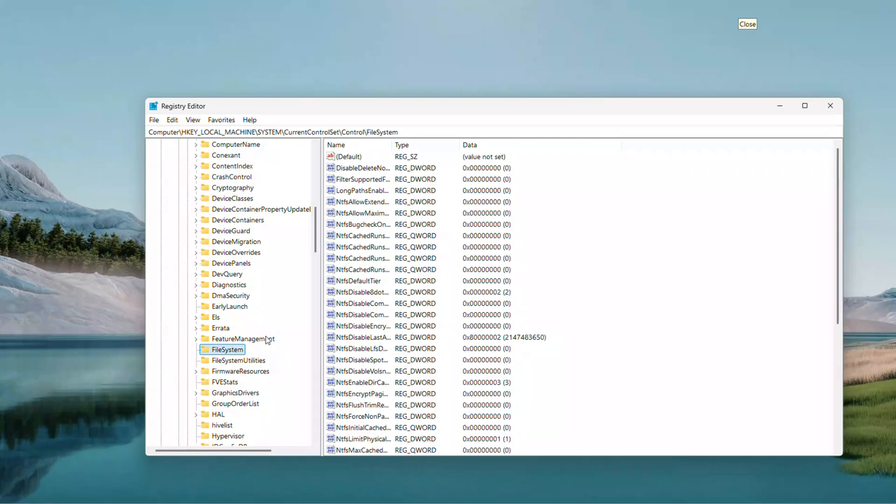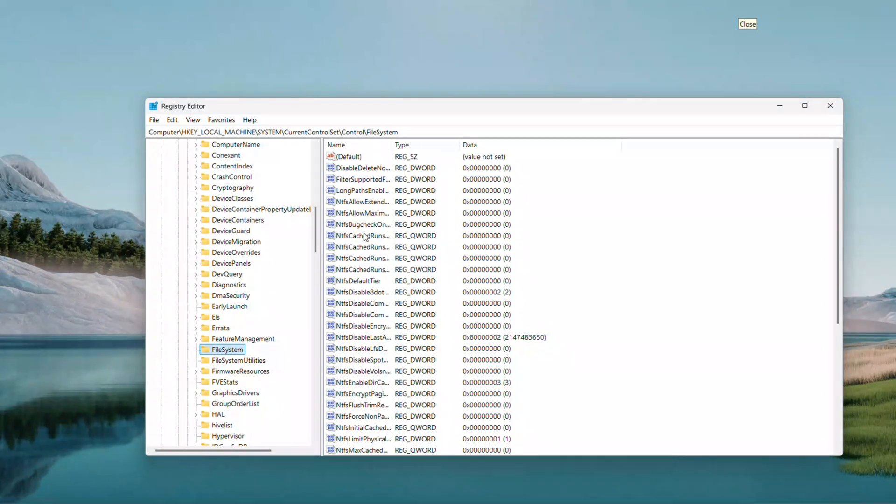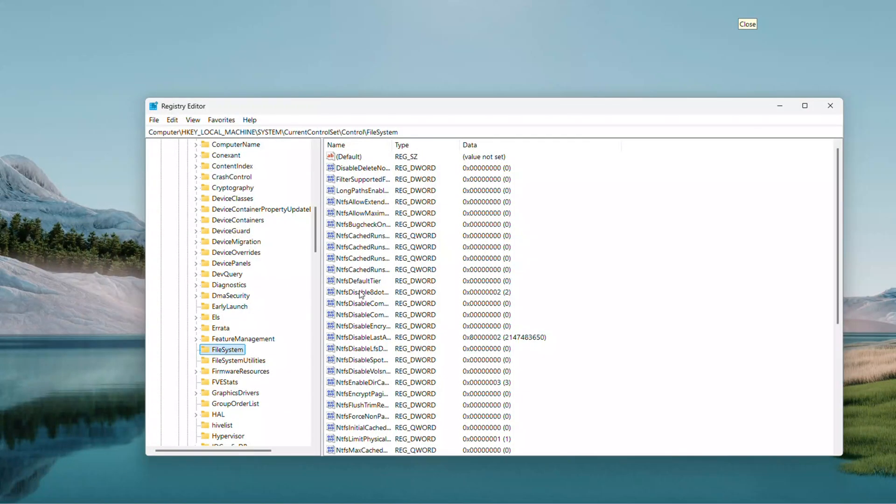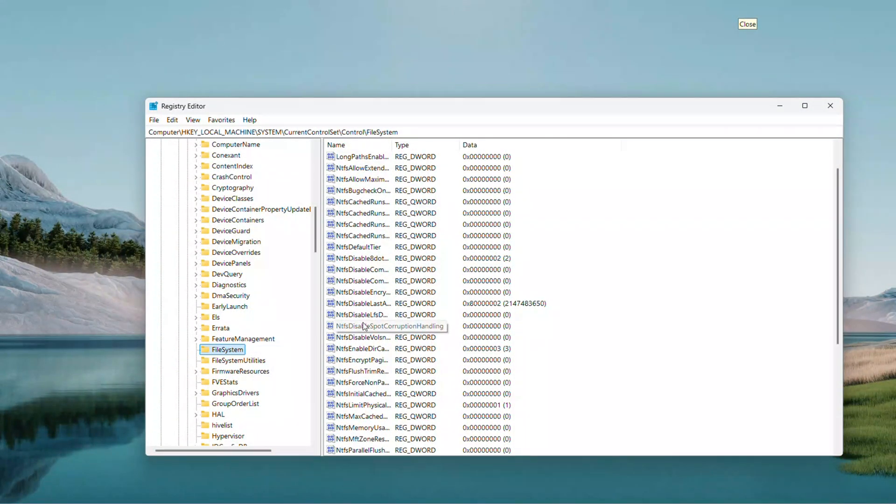On the right, look for NTFS Disable Encryption. If it is there, double-click it, make sure Value Data is 0.